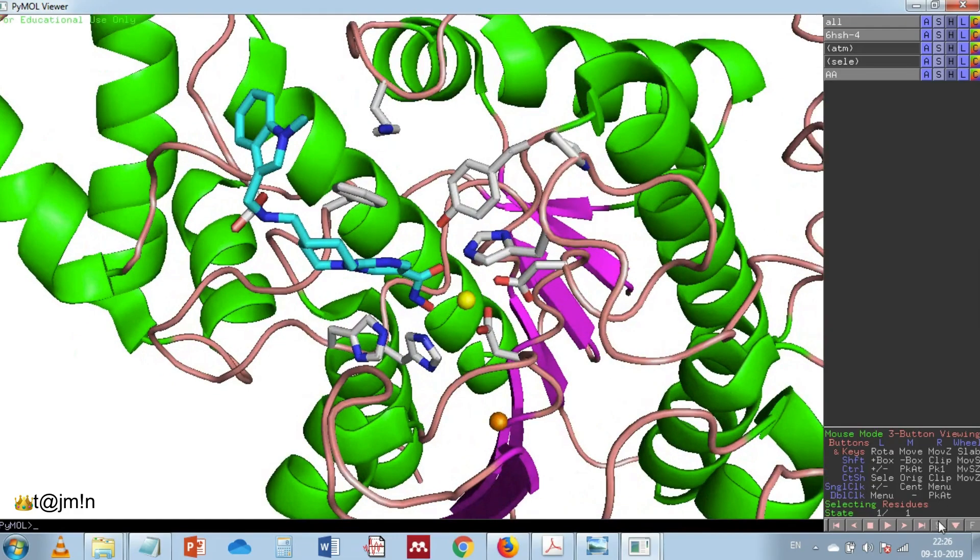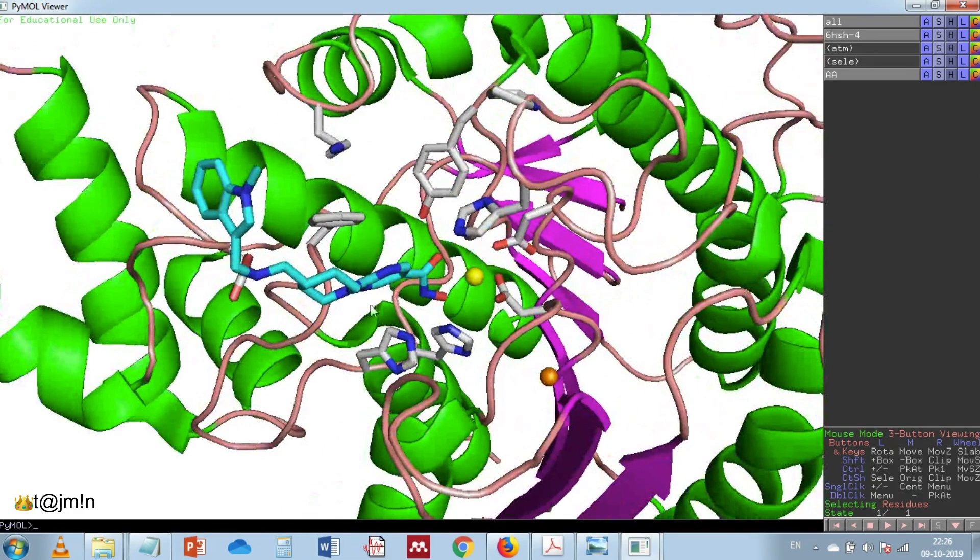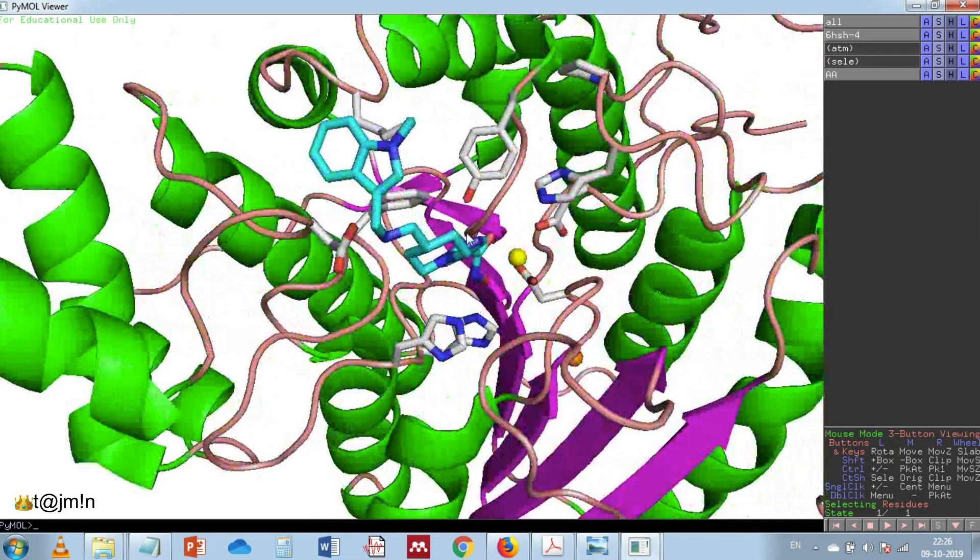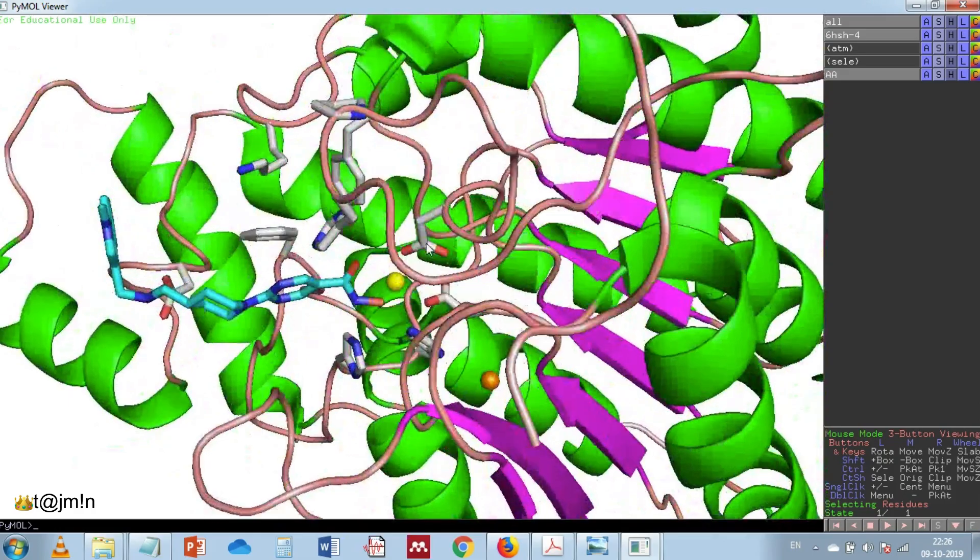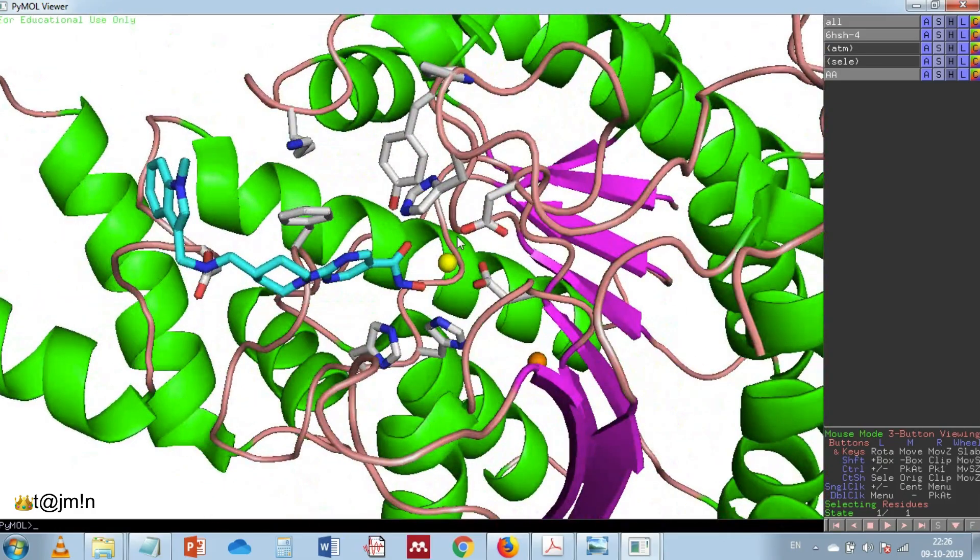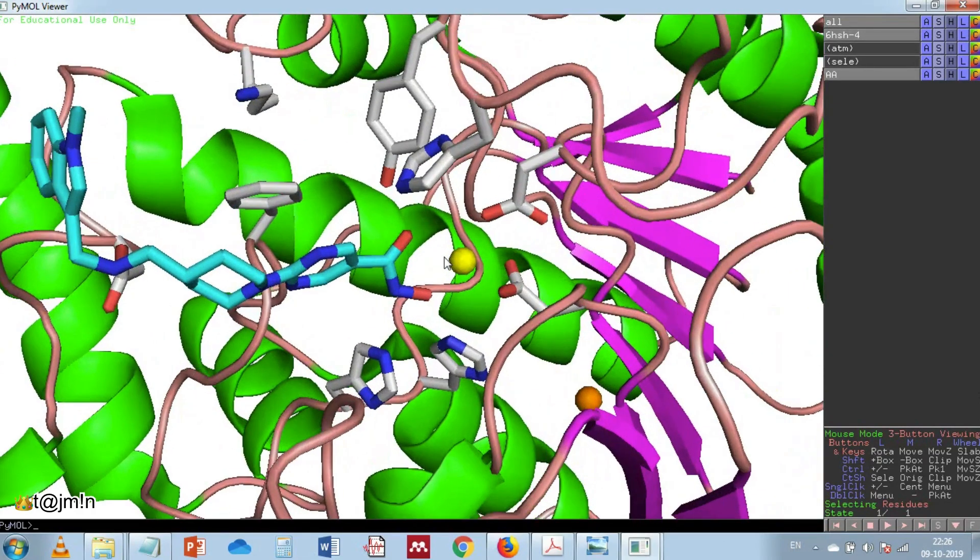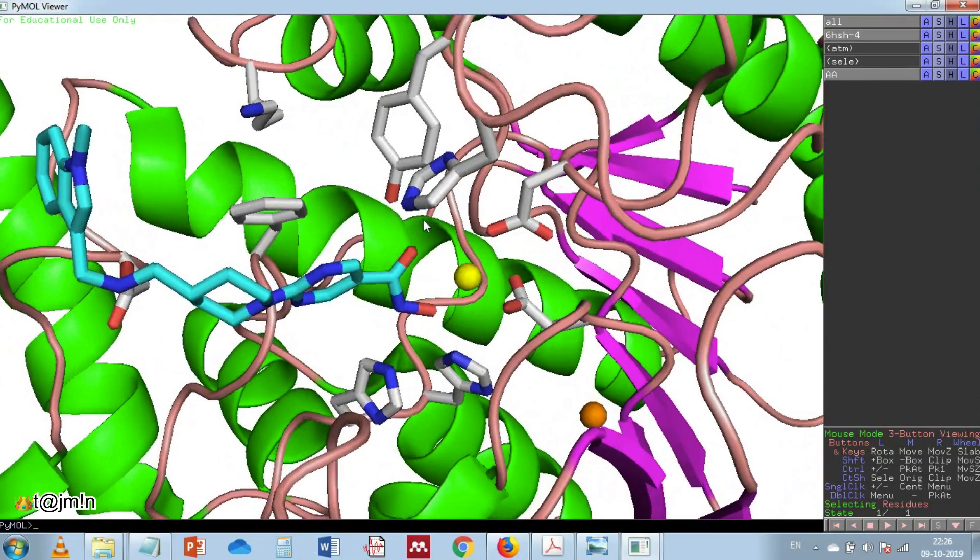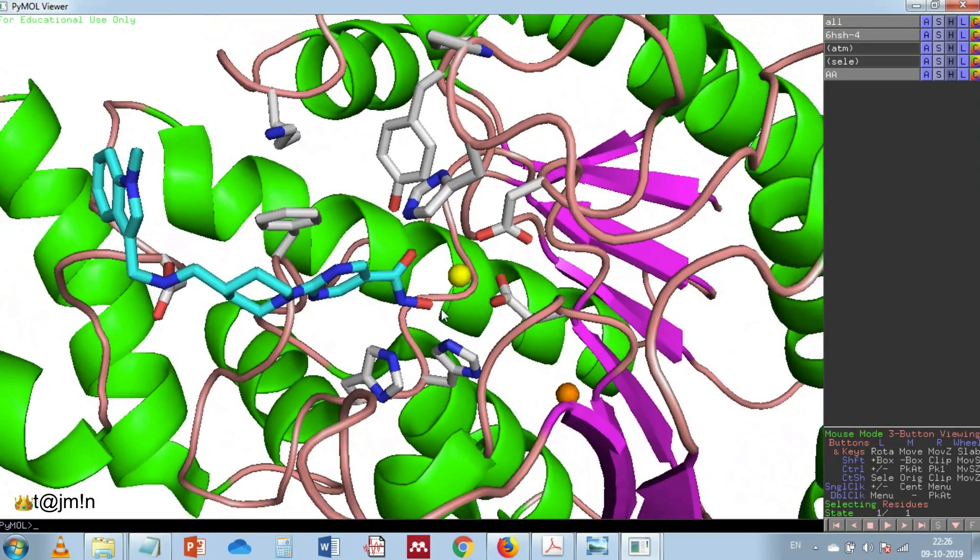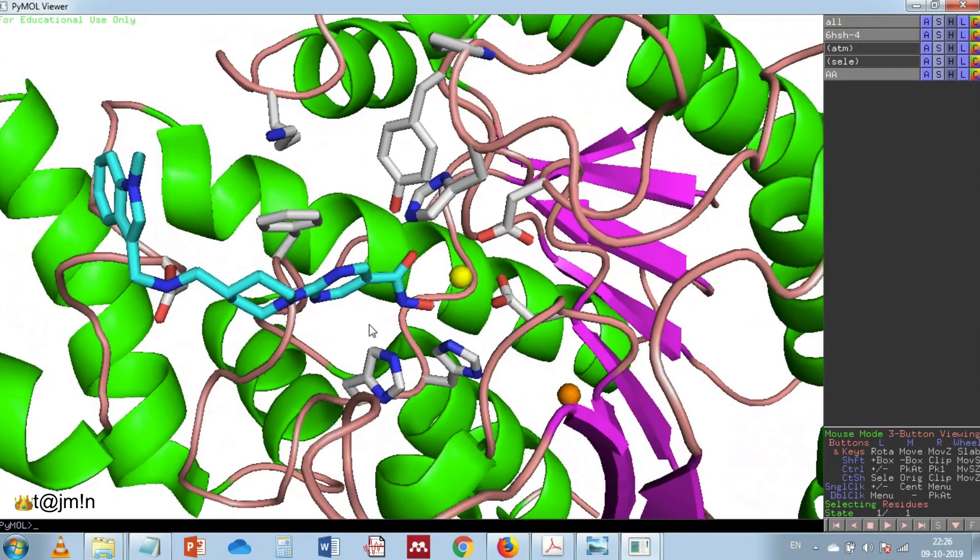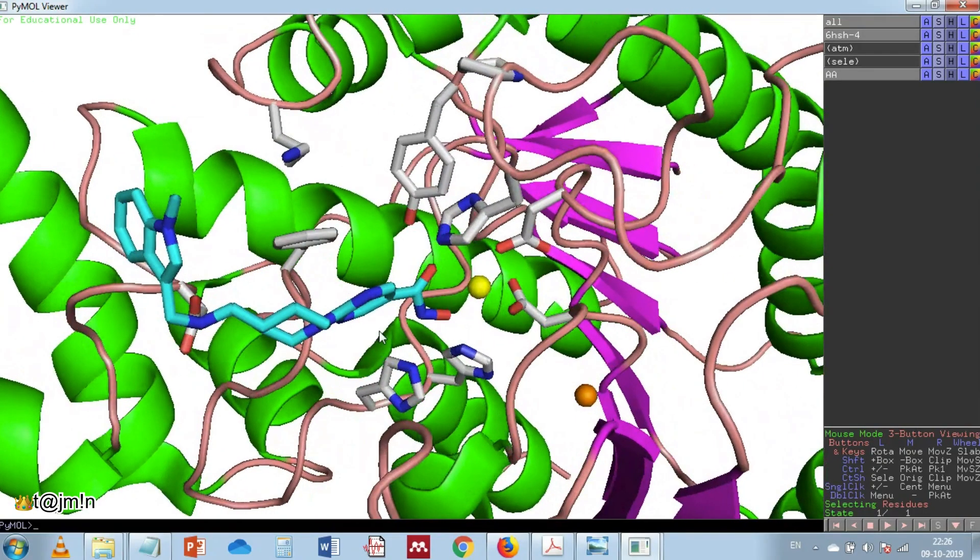Now let's hide the sequence for the sake of clarity. Now you can see the active site where the inhibitor quisinostat is coordinated with the catalytic zinc and also interacting with the active site amino acids.